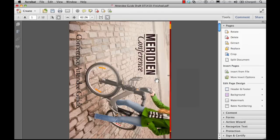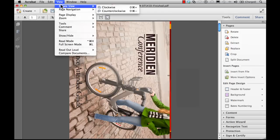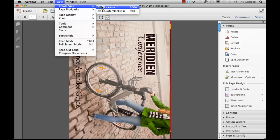To temporarily change the view of the page, you can use the menu bar and select View, Rotate View, and choose either clockwise or counterclockwise. The original page orientation is restored the next time you open a PDF.